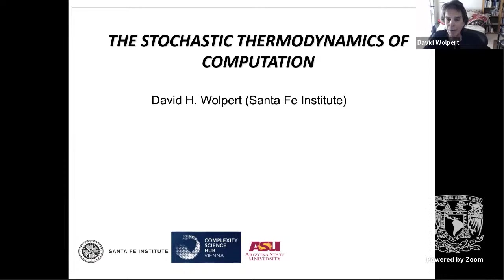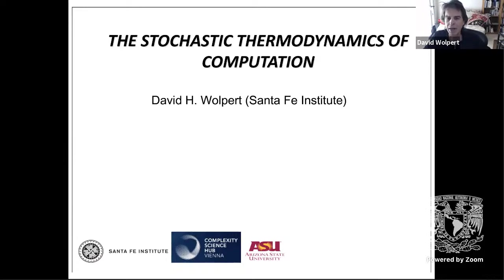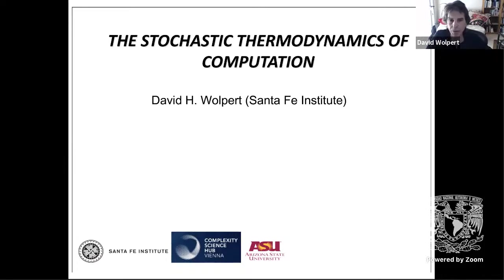What I'll be presenting today is a few examples of stochastic thermodynamics — first introducing it, since it's so new that many people aren't conversant with it — and then at a high level indicating some of its implications for our understanding of computation. I don't expect people to understand all the details; I'll be giving more equations than people can absorb to give a feel for the field.